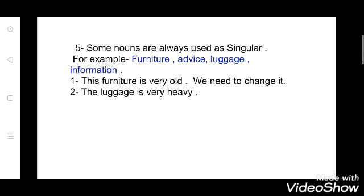Now see the fifth point: some nouns are always used as singular. There are few nouns which are always used in a singular form. Examples are: furniture, advice, luggage, information. You never say 'furnitures', 'advices', 'luggages', or 'informations' — you never add 'S' to them. They are all used in a singular form. First example: 'This furniture is very old. We need to change it.' Second example: 'The luggage is very heavy.'